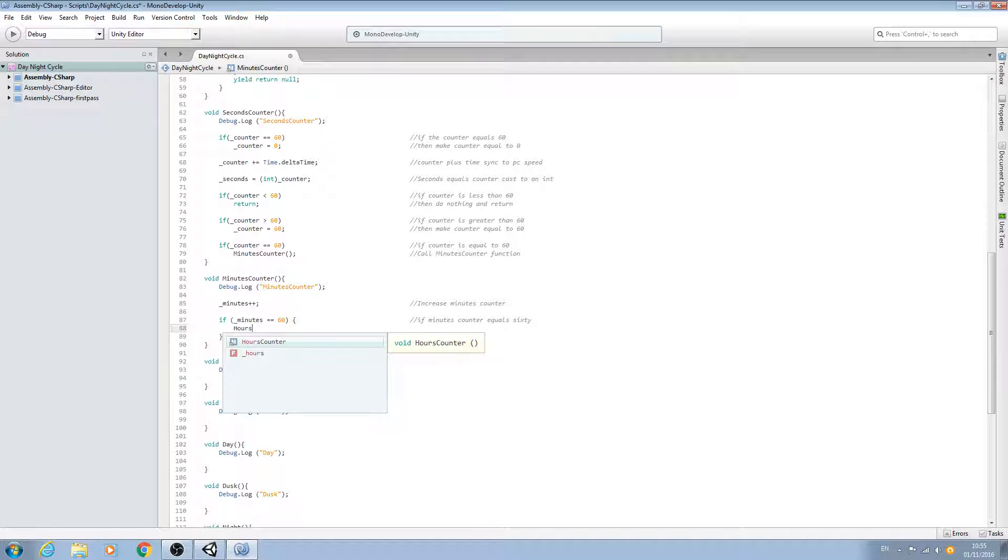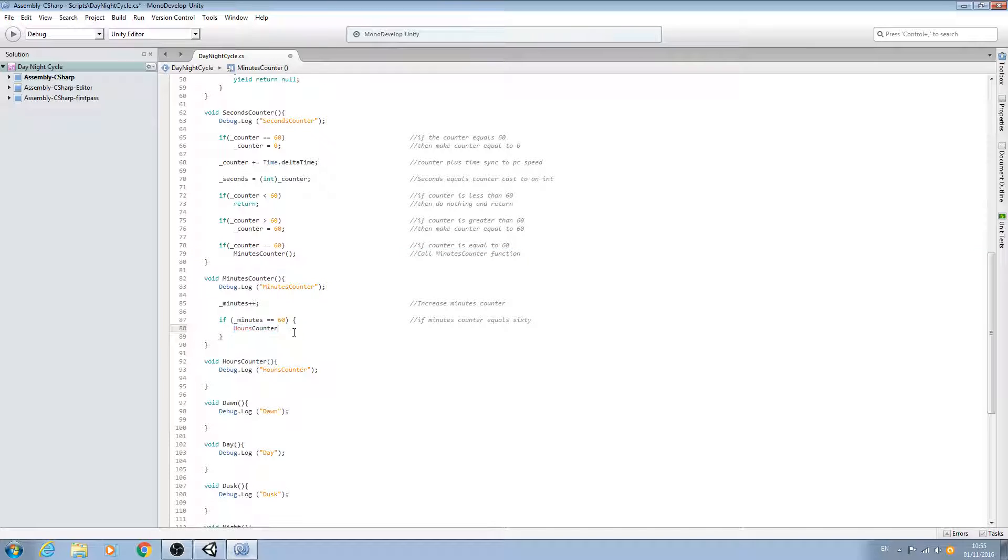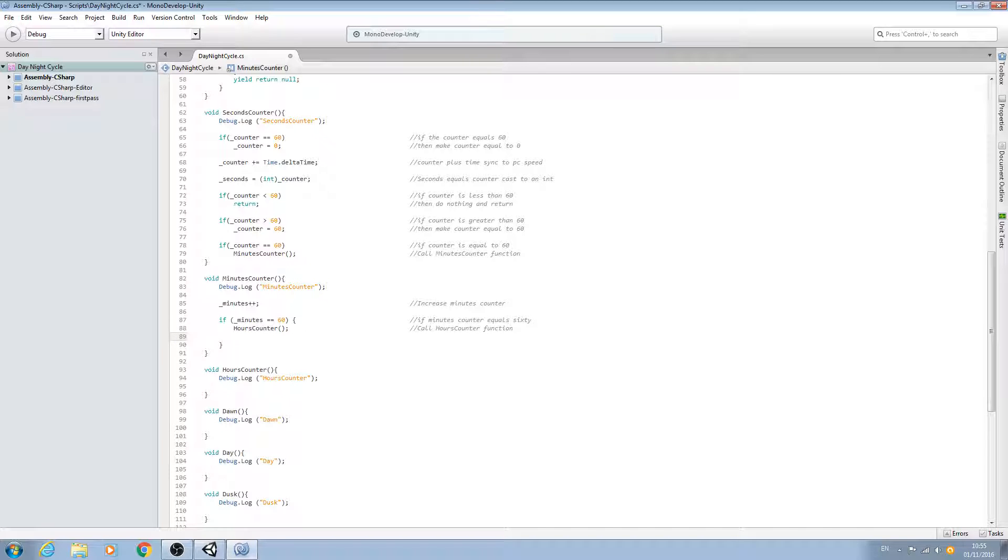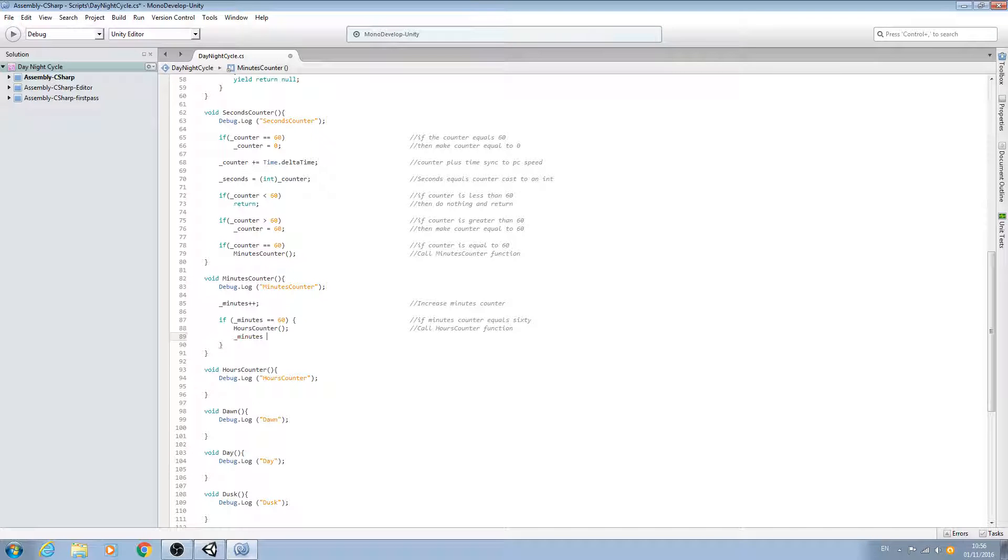Then we do the same thing, only this time rather than calling the minutes counter, we just call the hours counter. We'll open and close, close the line off, and come into the comments: call hours counter function. Then underscore minutes, we'll set that back to zero. So equals zero, close the line off. Make minutes equal zero.